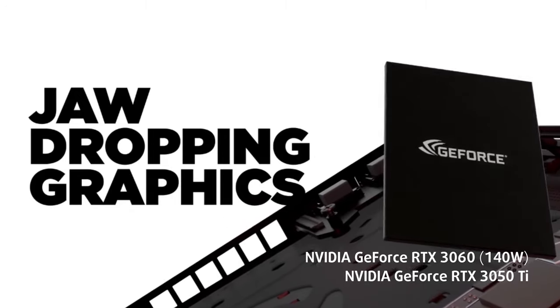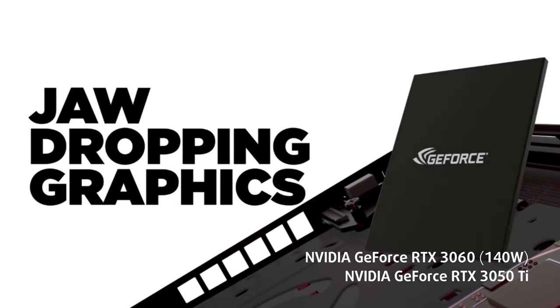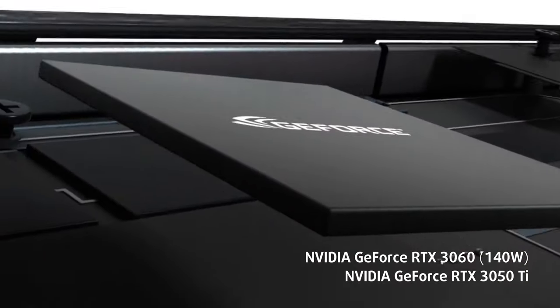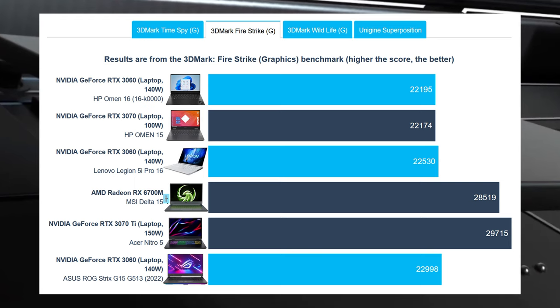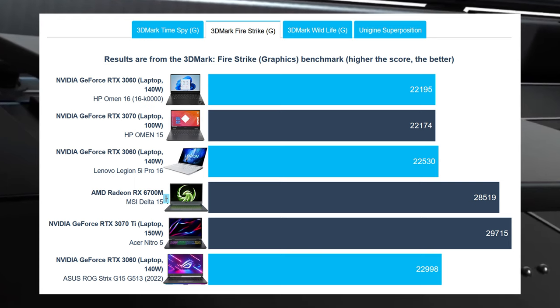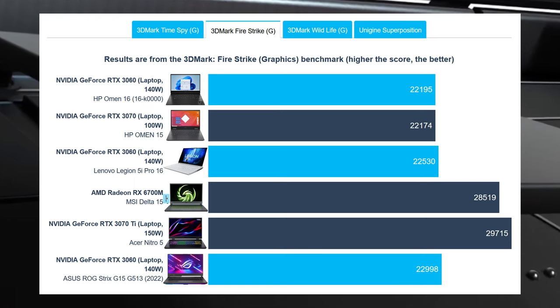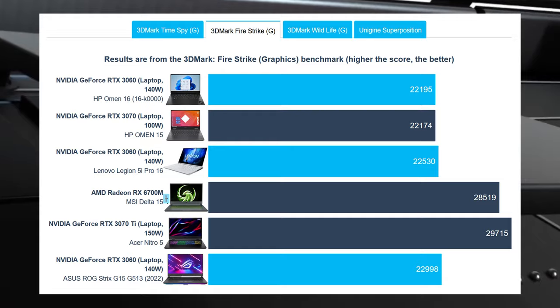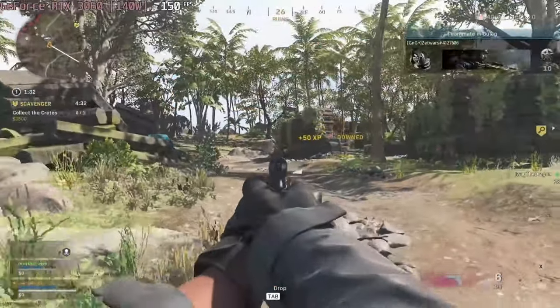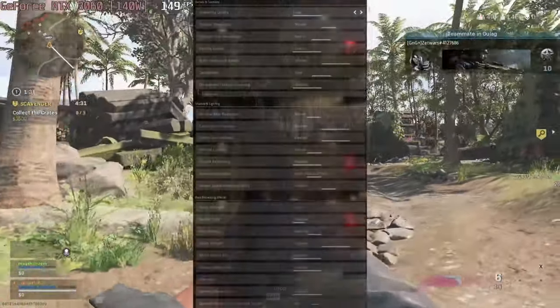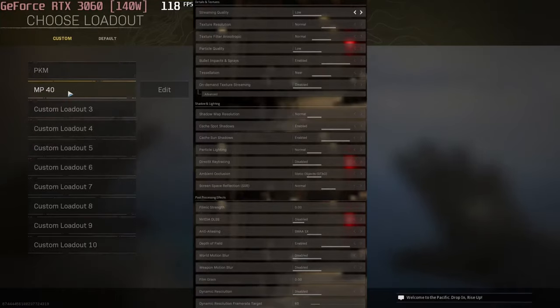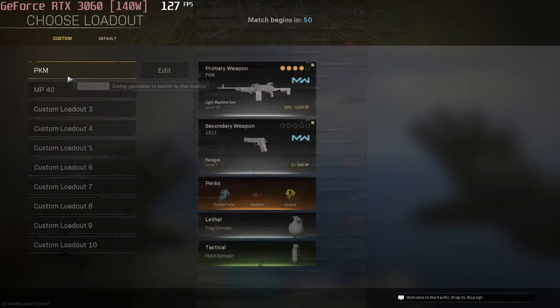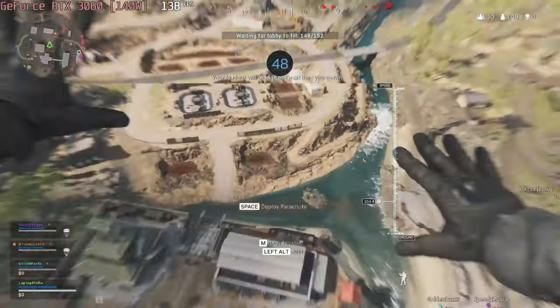As for the 140W RTX 3060, it matches the 100W RTX 3070 from last year, which shows just how important wattage is to performance. The GPU can max out most games at 1080p while going above the 60fps gold standard.